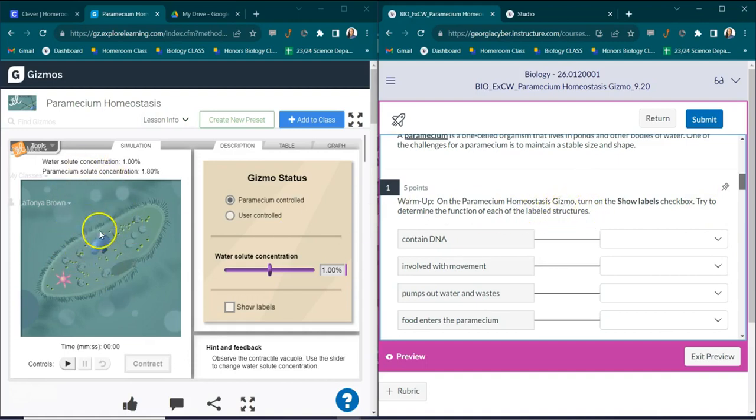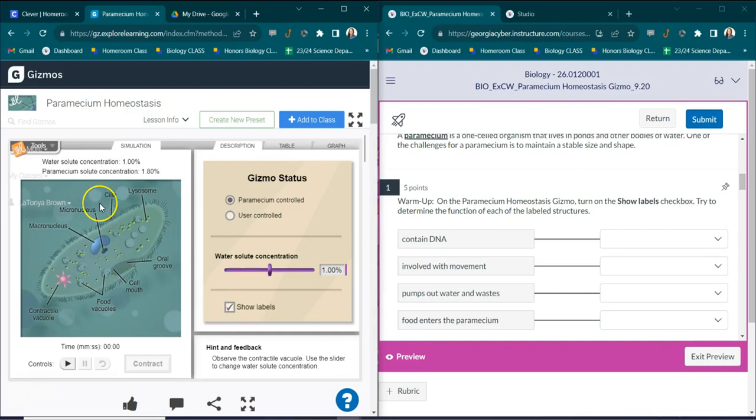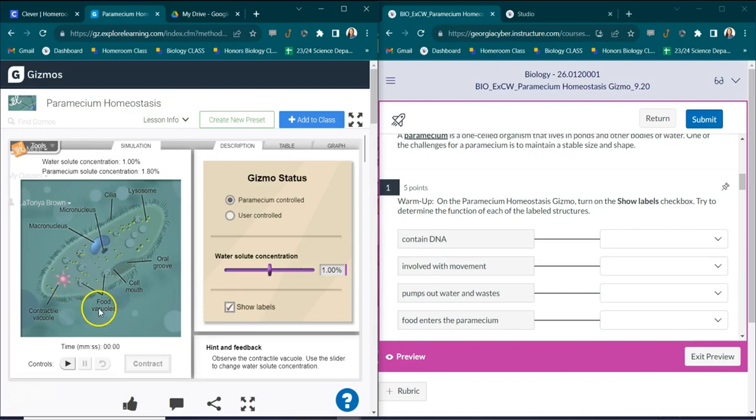So right here what you're going to do is you're going to click show labels and it's going to label the organelles, all the major organelles in this unicellular organism known as a paramecium. So what you're going to do is you're just going to guess which of these organelles actually does this particular function.